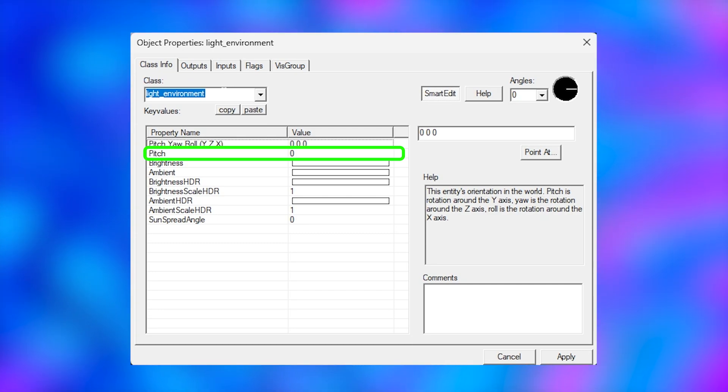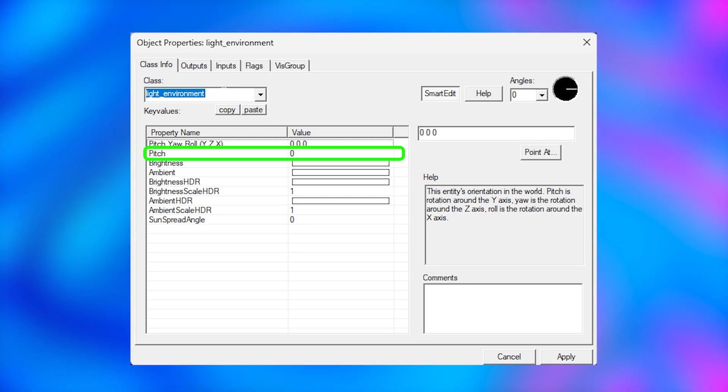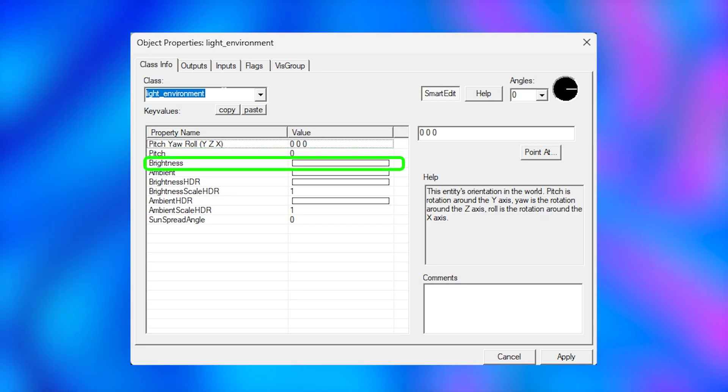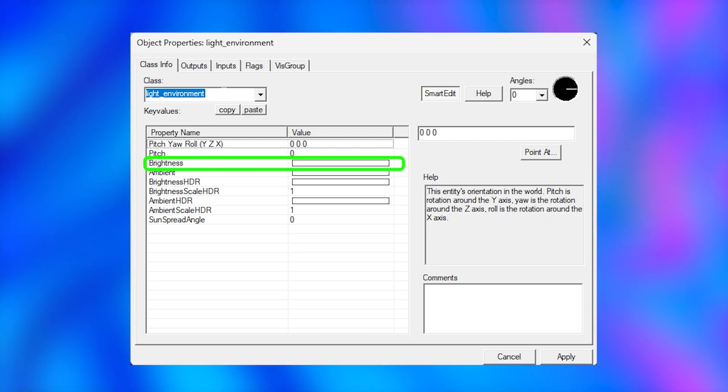If I did a pitch of minus 90, the light would point straight down. And if I did a pitch of minus 45, the light would be at a 45 degree angle. The brightness section is the color of your sun and how harsh it is. So just like lights, the fourth number is the intensity of the light.